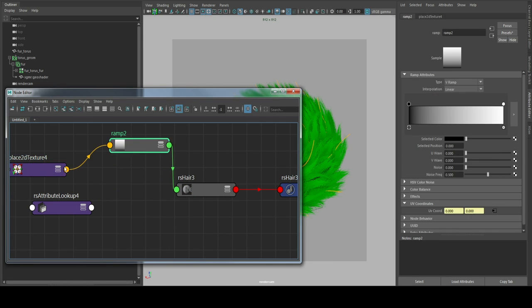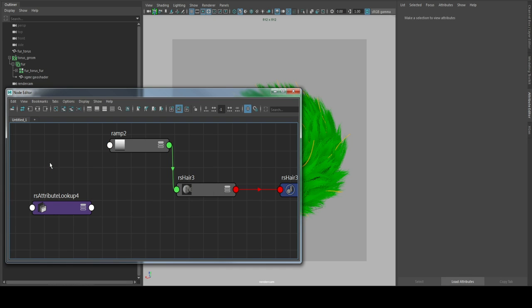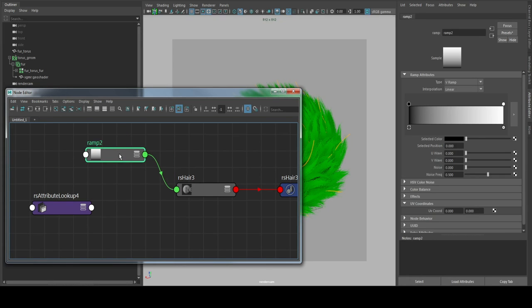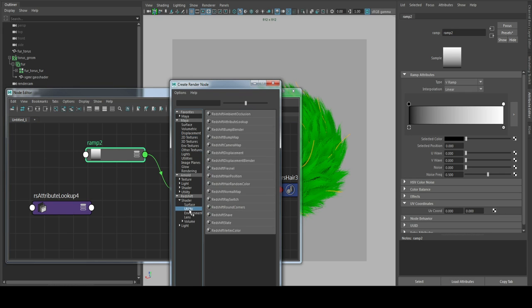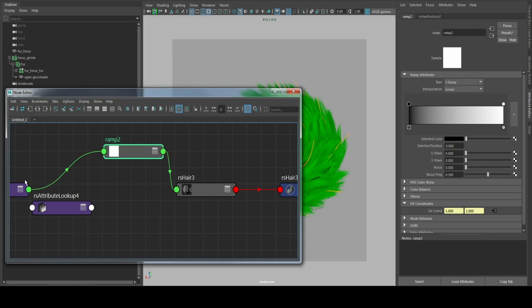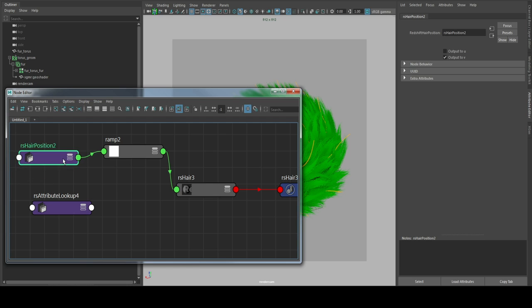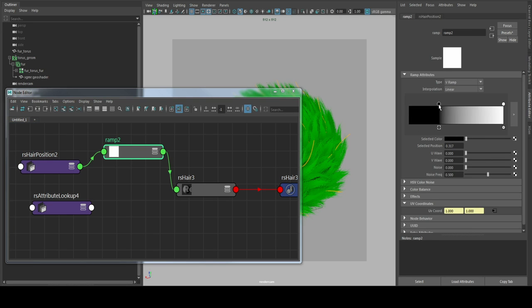And we don't need the UVs here. We need to connect a new node so that Redshift is able to texture the hair along the path. Redshift position, Redshift position.